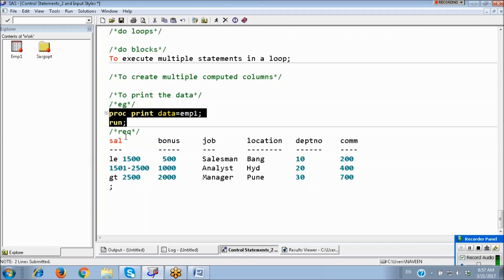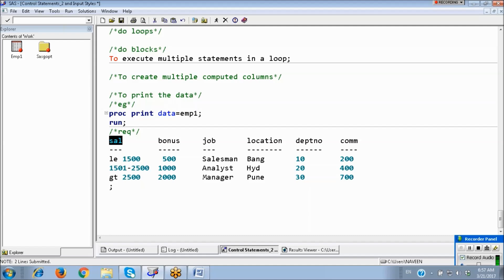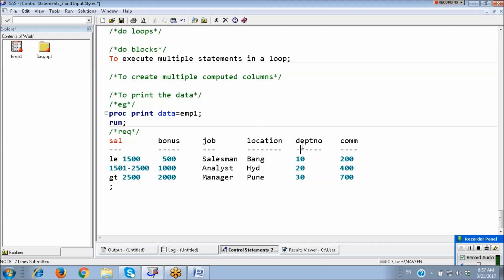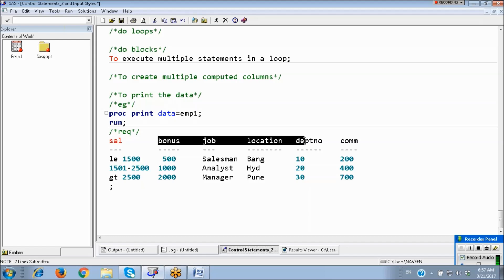Now see the requirement. Based on salary variable, I want to create five new variables at a time: bonus, job, location, department number, and commission. Based on one variable, at a time I need to create five new variables.